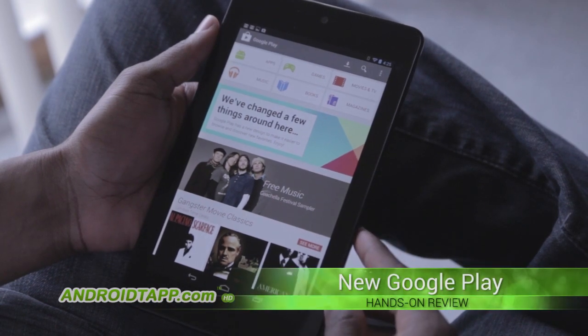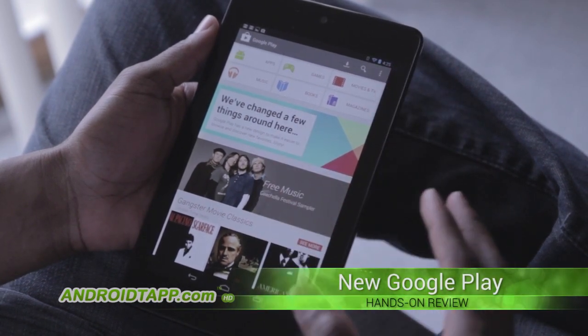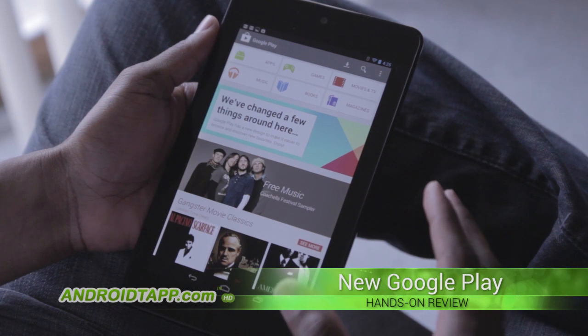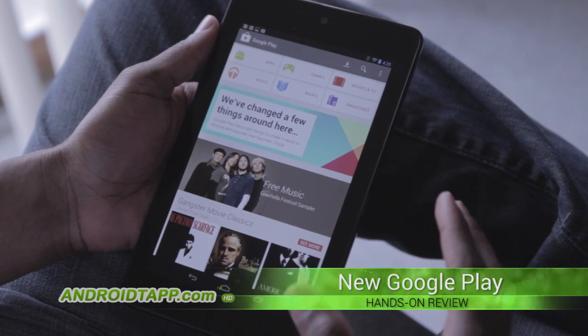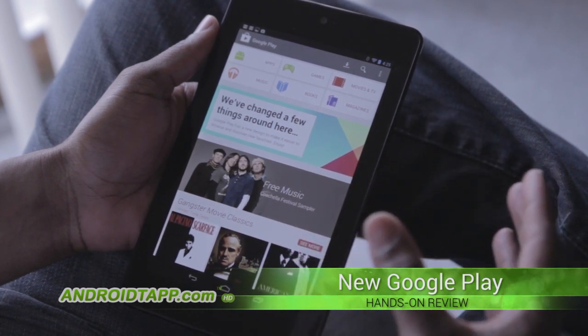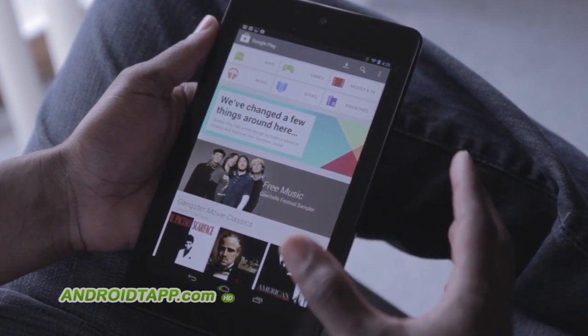It's the latest version and what Google has done is they've already had a consolidated view of all of their different marketplaces — that being movie, music, books, magazine, and apps.